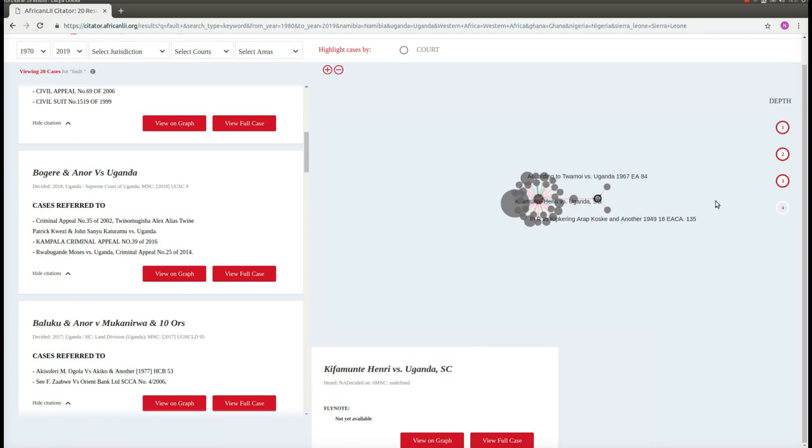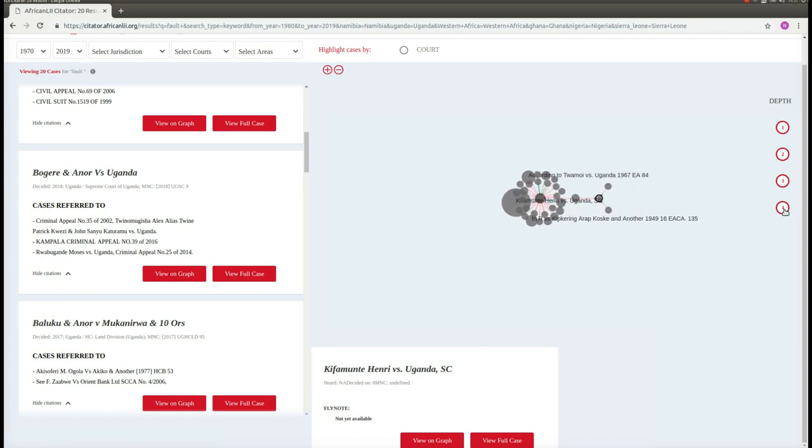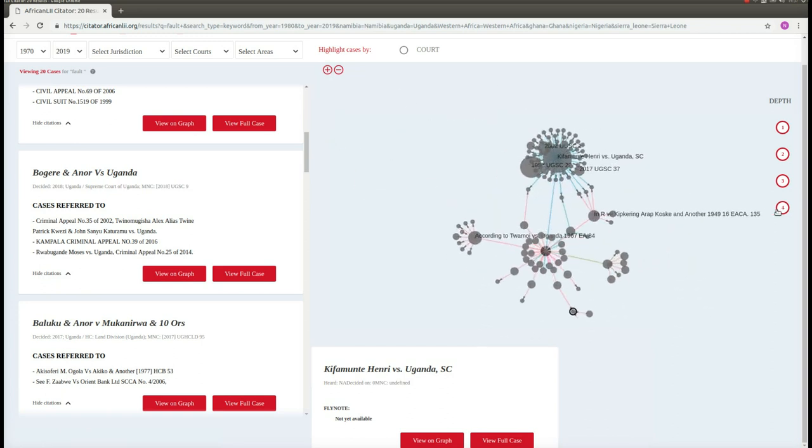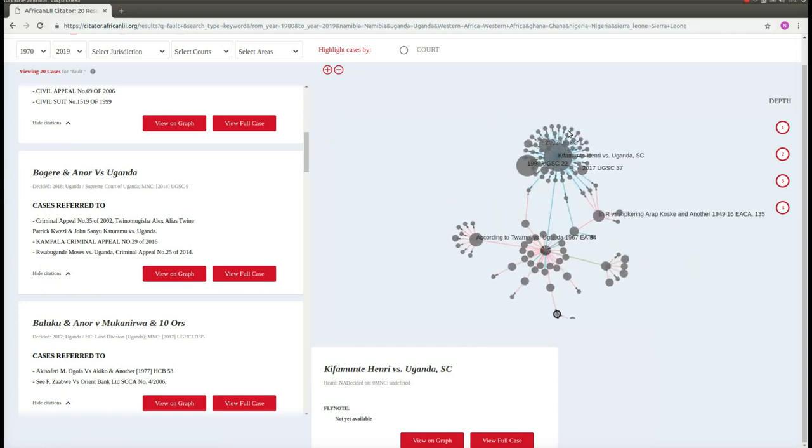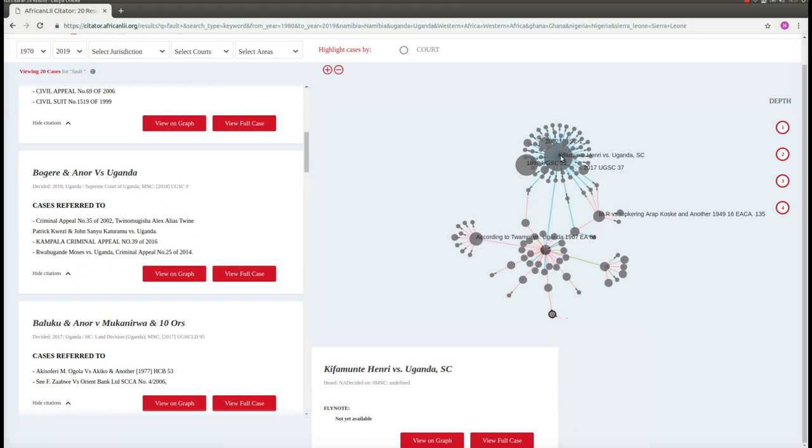Bigger circles mean that a case has been cited more often and indicate that the case has been more influential. If we increase the depth of the graph even further, then we can see all the other decisions that cited this case with the big circle. This case is not directly related to our case, but perhaps we would also want to have a look at this one since it appears to be quite influential.